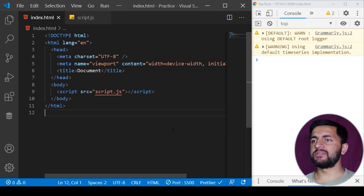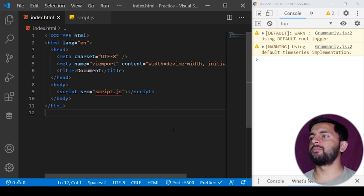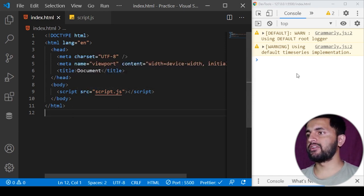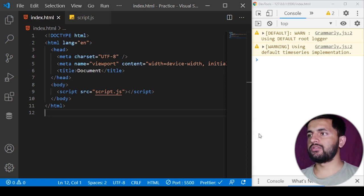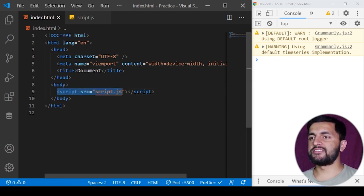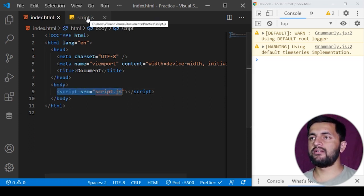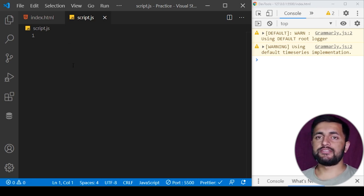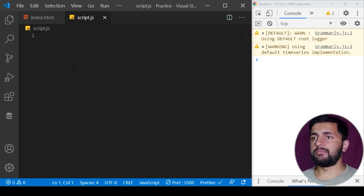I have a simple setup here where I'm using Visual Studio Code and I have opened the developer tools. I'm also using a Live Server extension so that whenever I save the code it gets automatically refreshed in the browser. I have also attached a script tag, and I'll write the JavaScript code in this script file.